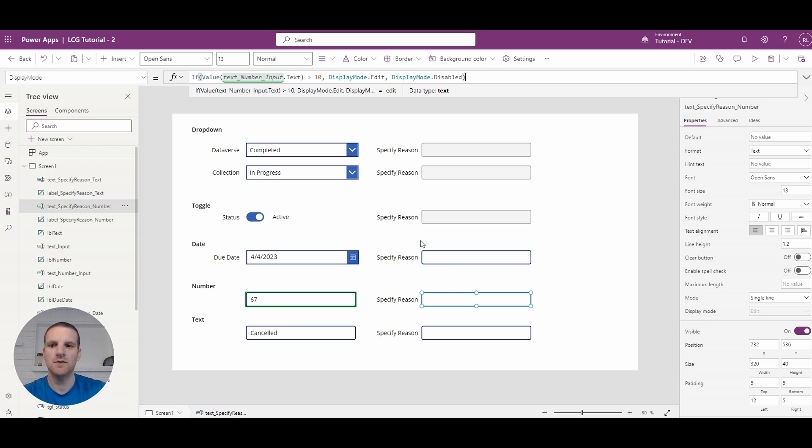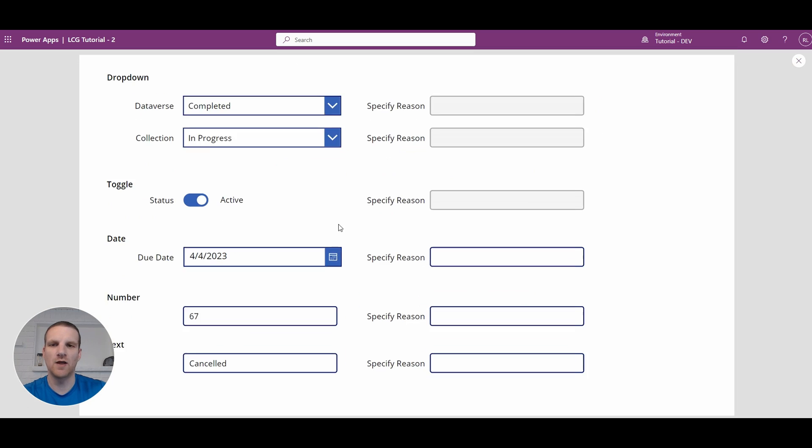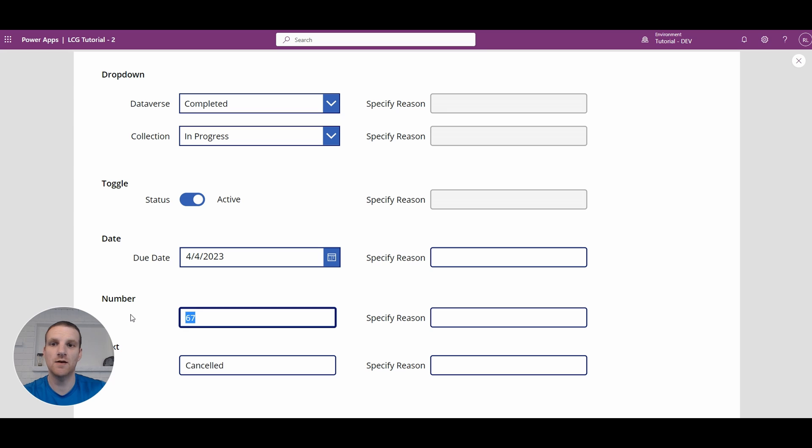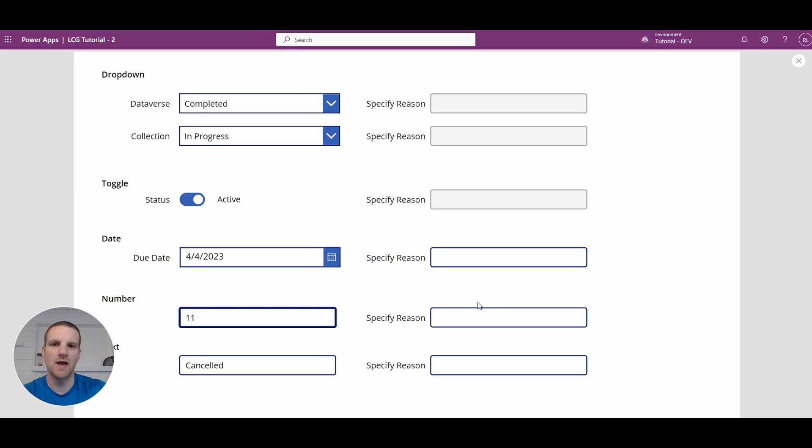So if I go back to here and if I go back and I'll press play here. So if I go to let's say 4 you will see that it's disabled. And if I go to a numeric value above 10 you will see that it's enabled for use.